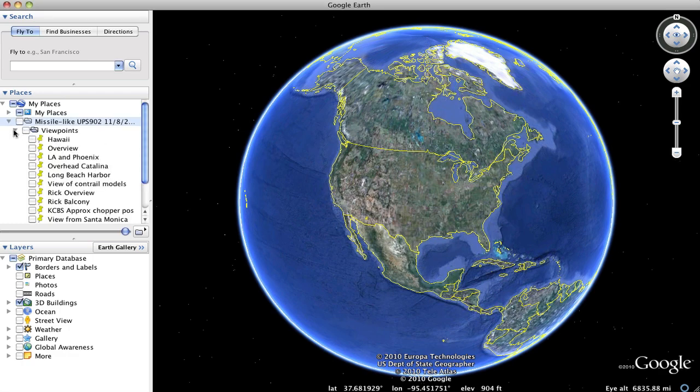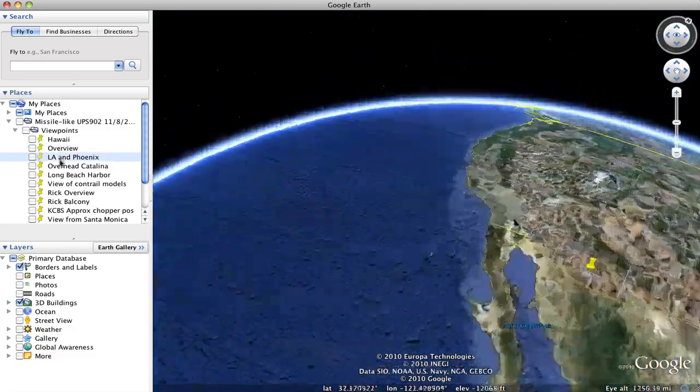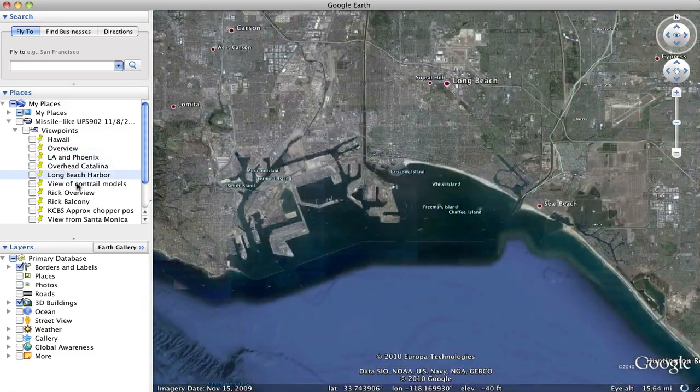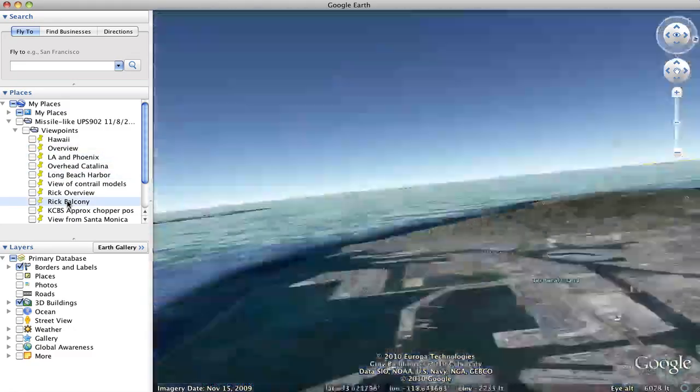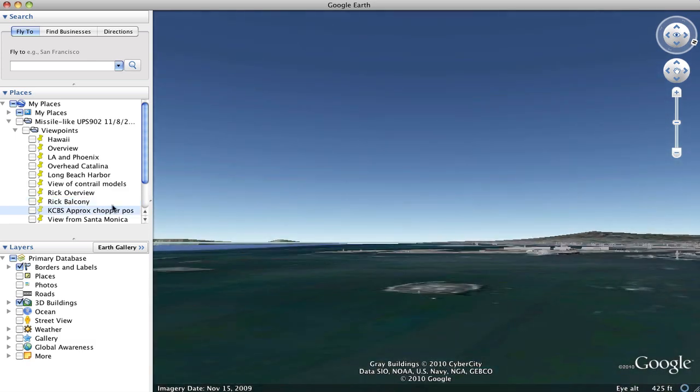Viewpoints contains a variety of viewpoints, various places along the route, Long Beach Harbour, various viewpoints from which the photographs were taken.